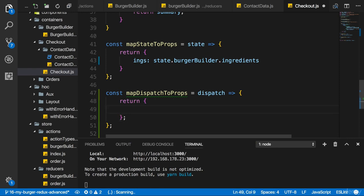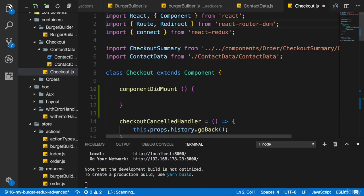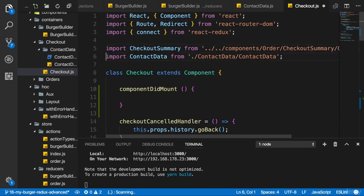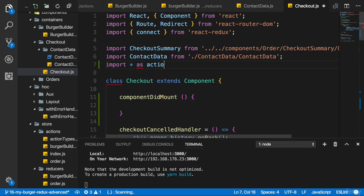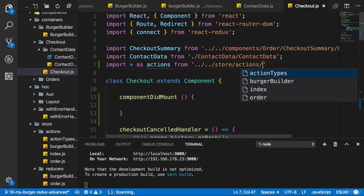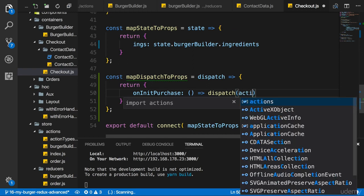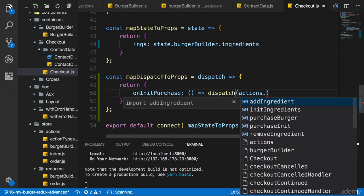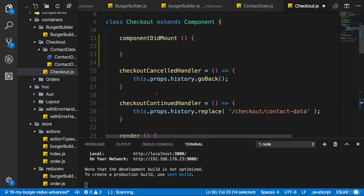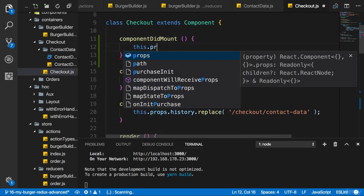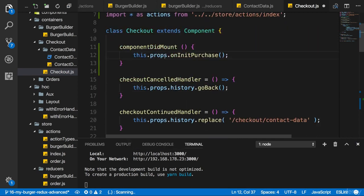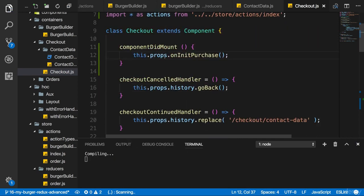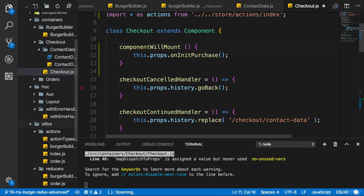And in this map here, I'll have on init purchase, for example, hold an anonymous function where I dispatch and where I now dispatch something I have to import from that actions file. So import everything as actions from that index file in the store actions folder like that. And I want to dispatch action here. The action is the purchase init action, which takes no arguments. So now I can execute on init purchase in my component did mount method here. So I'll call this props on init purchase like this. And we can actually take the will mount lifecycle hook here. And with that, I'm now dispatching this.